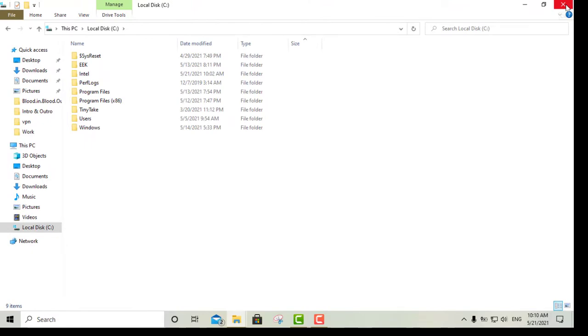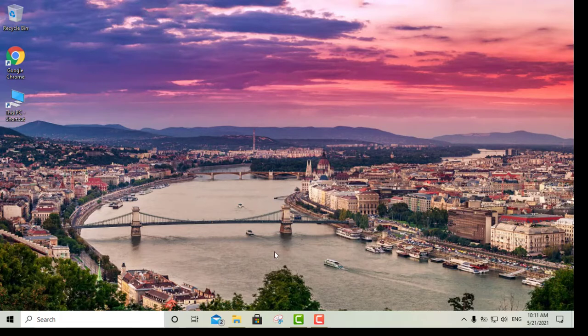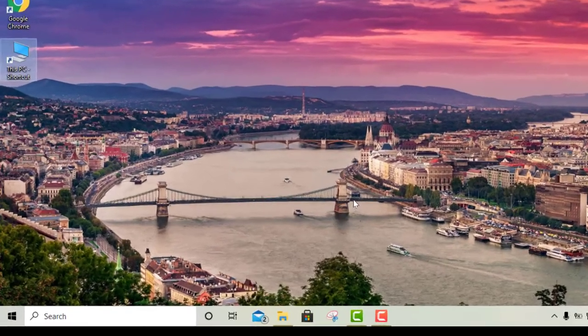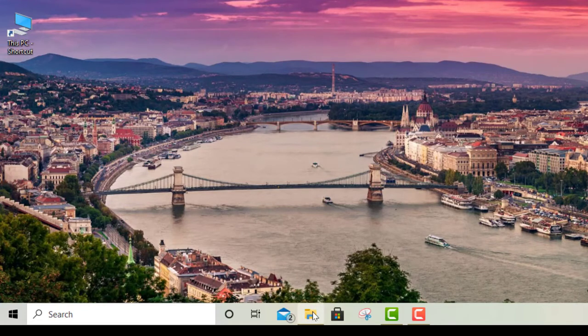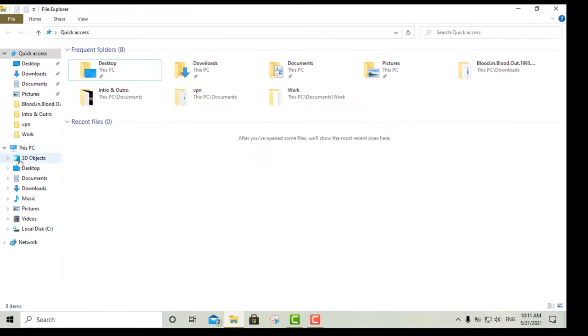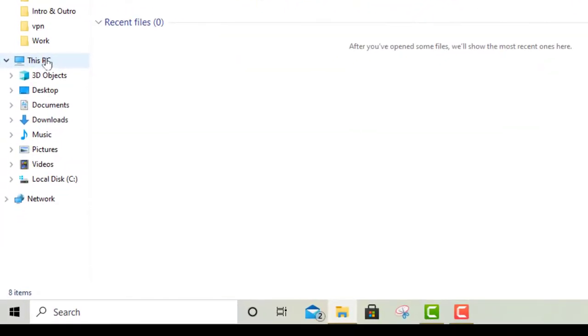Sometimes you may have to access that folder for whatever reason. If you're installing a program, uninstalling a program, there's various reasons. Well, you want to access that particular folder. Alright, so you go to your Windows Explorer, then you're gonna go right here where it says This PC.